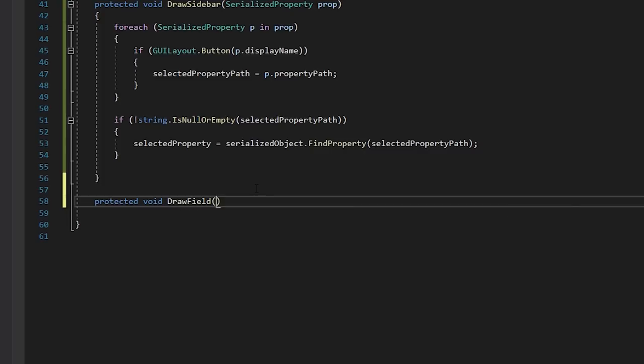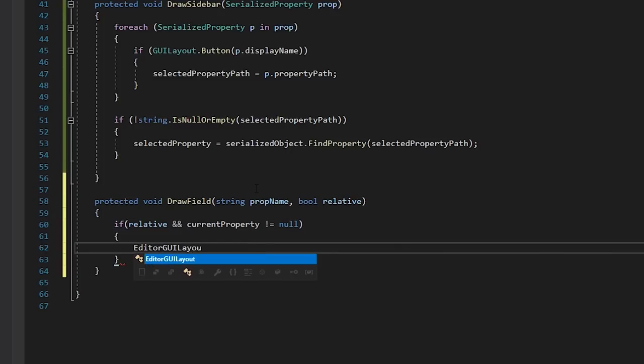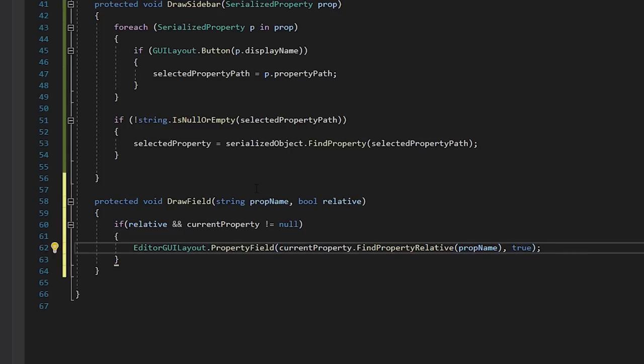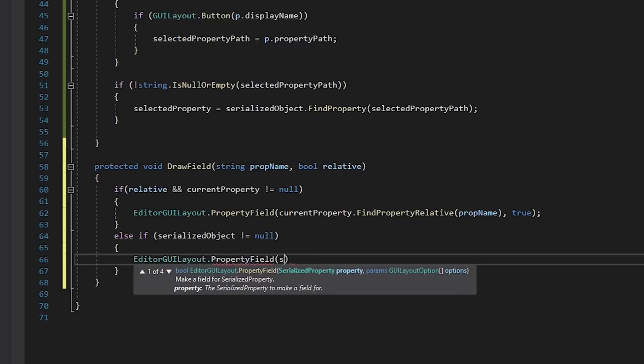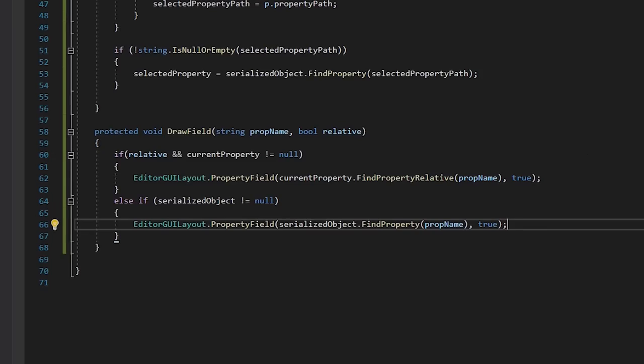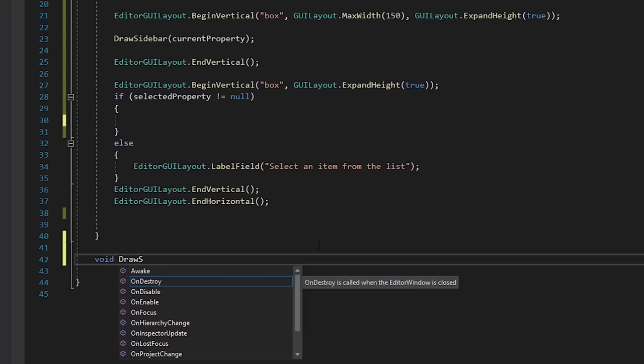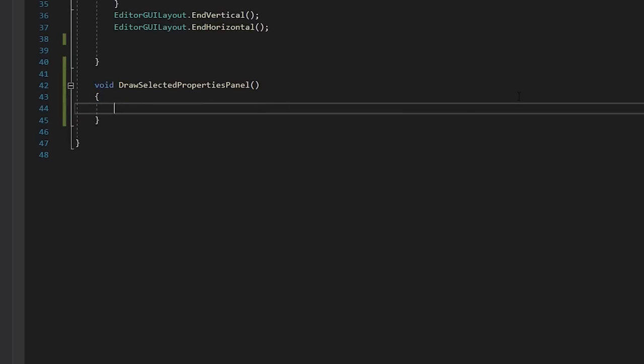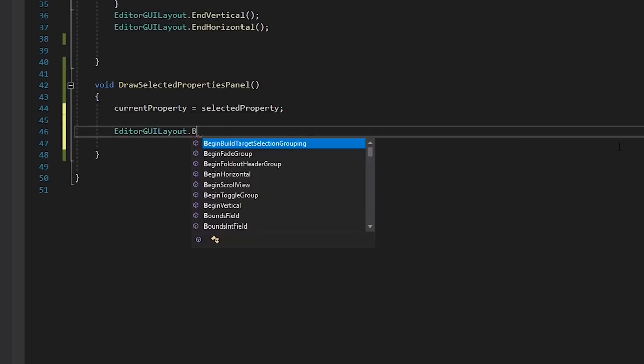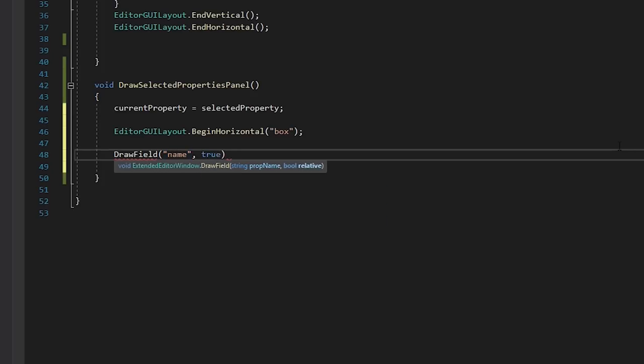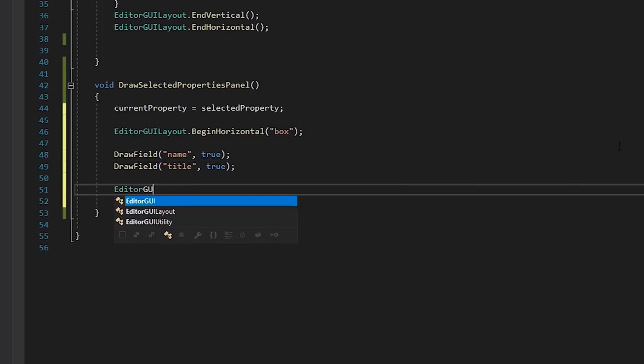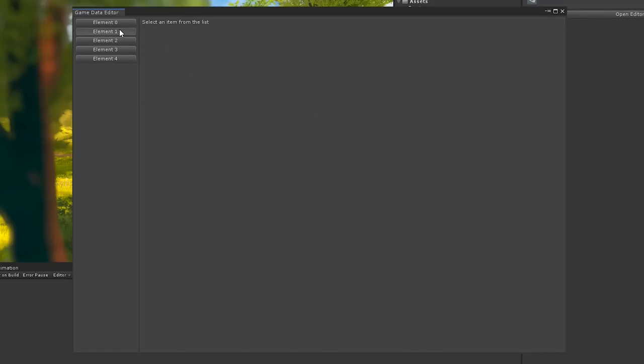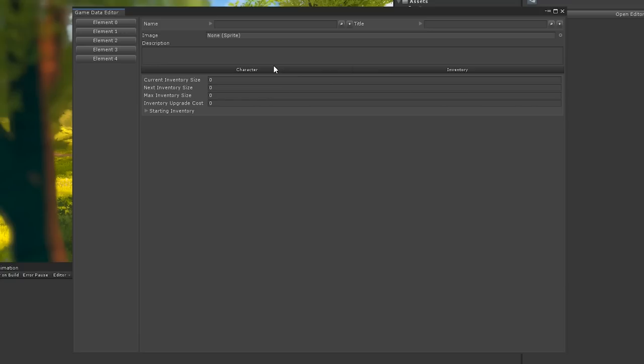In our Editor window script, let's write a new method called DrawField. This will take in a property name, and either find it relative to the current property path, or base it off of the base Serialized object path. And in our Editor window, let's replace this method with a new method called DrawSelectedPropertyPanel, and then let's set the current property as our selected property. Here, we'll write some logic for drawing our panel, using the DrawField tool we've just created. And we can continue to fill this out however we like. With just a few lines, we've built a much nicer looking editor for our object, and we can easily repeat this for various Editor windows across our project, simply by extending from our Extended Editor window class.